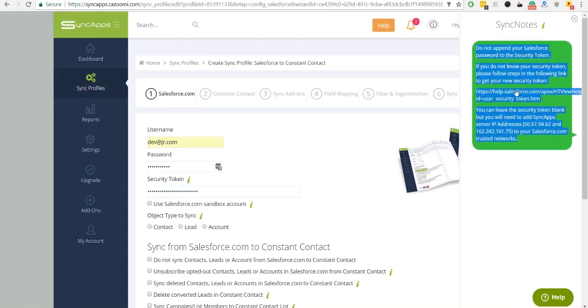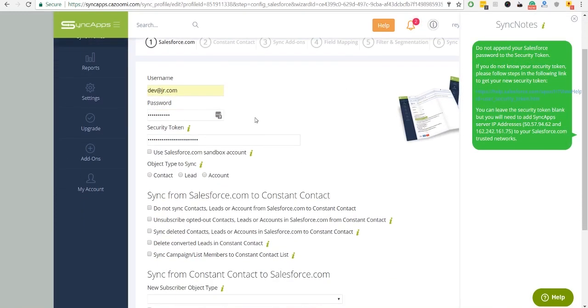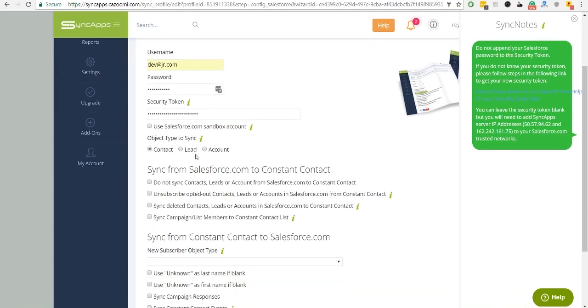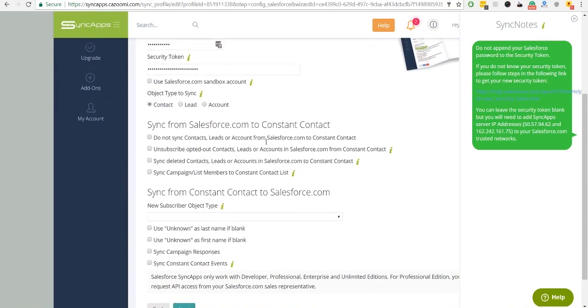Then, select what object type to sync. And if you're satisfied with your settings, you can now proceed to Step 2.